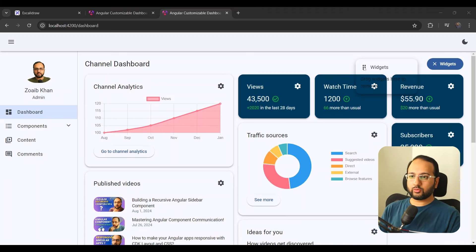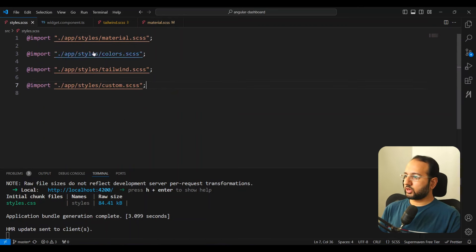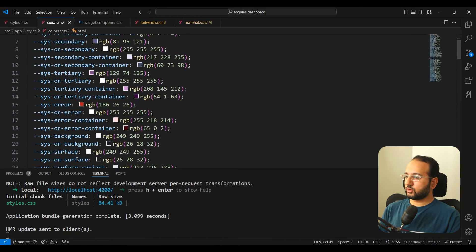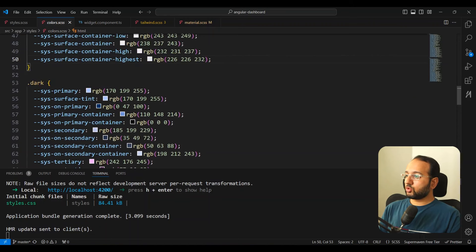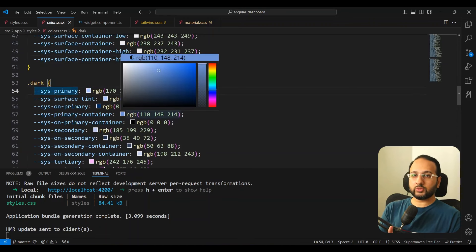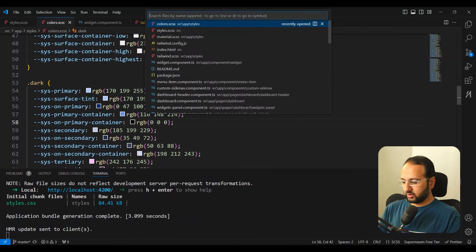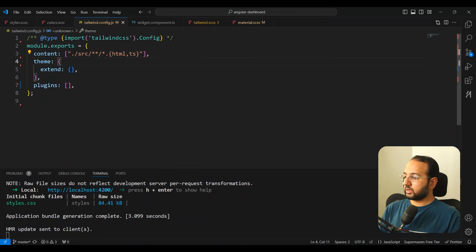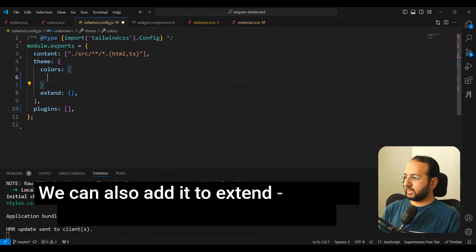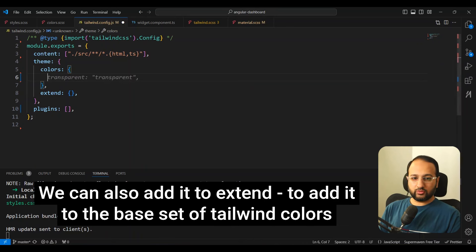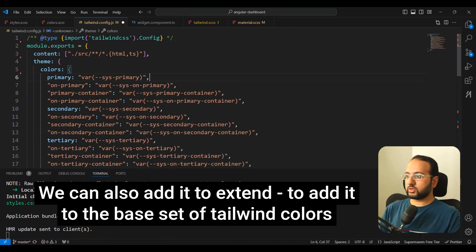For the colors, we want to use the Material Design colors. If you look back at the colors file, you can see we have 49 system color variables which correspond to the Material Design specification. We want to make these available to the Tailwind config as well. Simply go to tailwind.config.js, and in the theme section, add a colors section where we copy out all of our Material Design color roles assigned to CSS variables instead of hardcoded values.